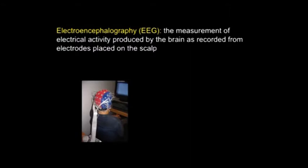EEG standing for electroencephalography. So what is electroencephalography? Electroencephalography is the measurement of electrical activity produced by the brain as recorded from electrodes placed on the scalp. In fact, the neurons we have in our brain — the nerve cells that actually make up our brain — they communicate with each other through electricity.